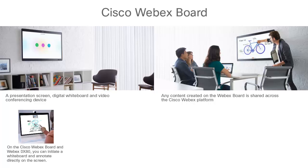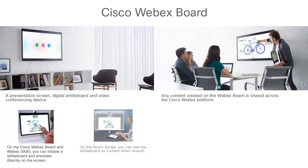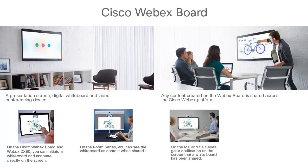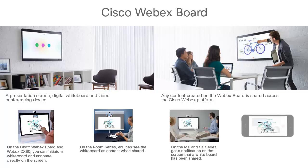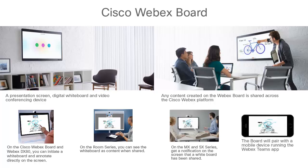On the Cisco WebEx Board and WebEx DX80, you can initiate a whiteboard and annotate directly on the screen. On the room series, you can see the whiteboard as content when shared from a WebEx Board, DX80, or the Cisco WebEx Teams app, and you can whiteboard on the Teams app. On the MX and SX series, get a notification on the screen that a whiteboard has been shared, and you can whiteboard on the Teams app. Walk into the room and the board will pair with a mobile device running the WebEx Teams app for a seamless experience that keeps the workflow moving forward. The WebEx Teams app is your mobile whiteboard — initiate a whiteboard, share it in the meeting, and save it to a WebEx Teams space.